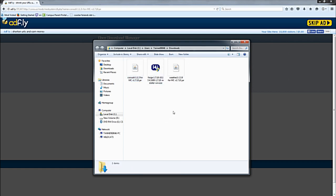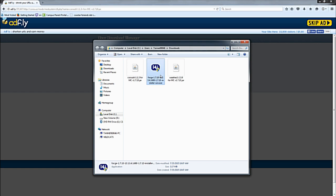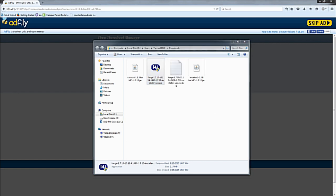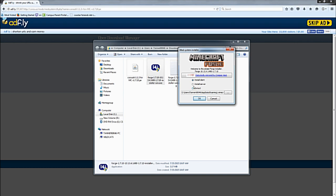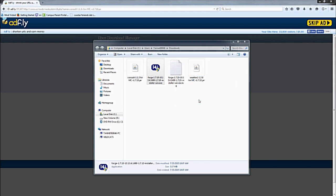The next part that you want to do is you want to run version 1.7.10 of Minecraft. After you've ran Minecraft 1.7.10, you want to double-click this and you want to install client. You're going to click OK and you're going to do whatever it wants you to do because I've already got a client installed. You're just going to hit OK and it's going to install it.